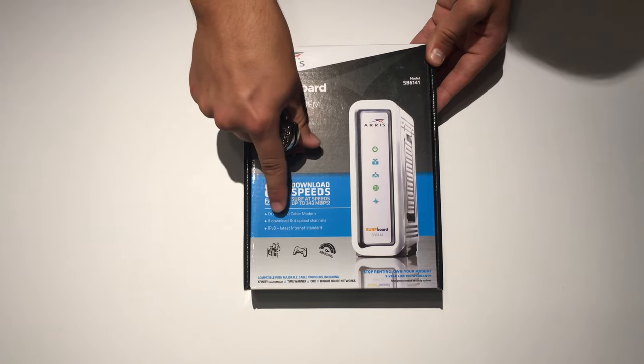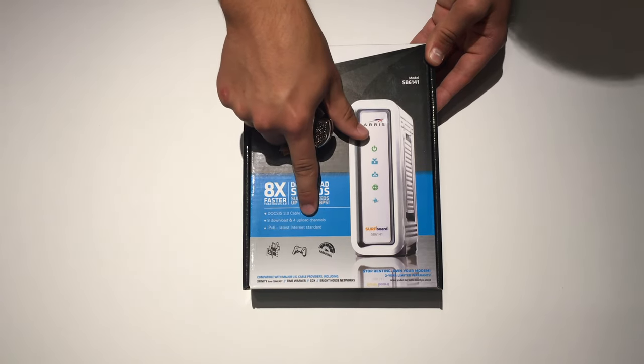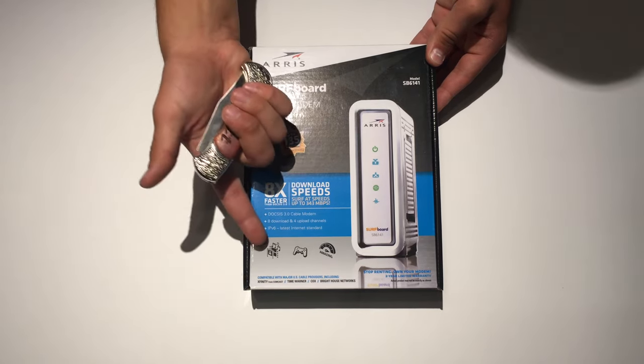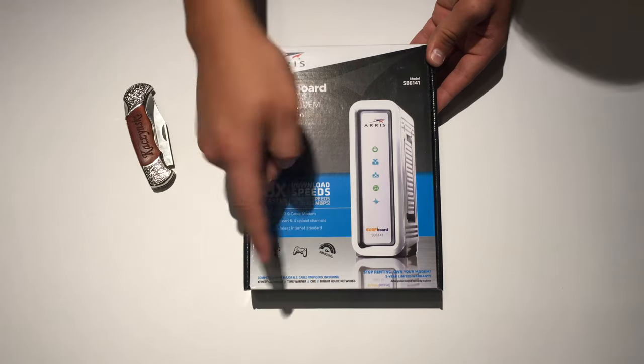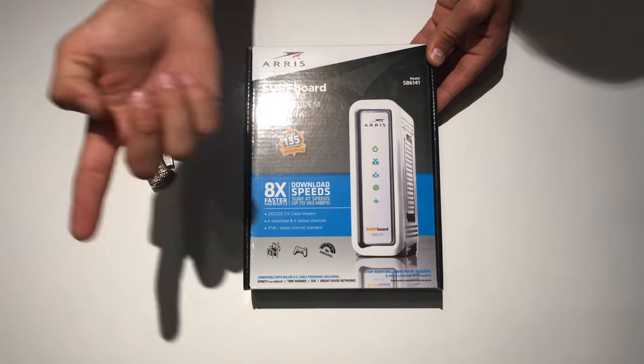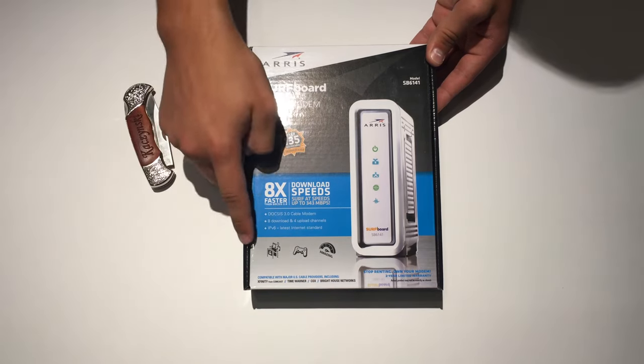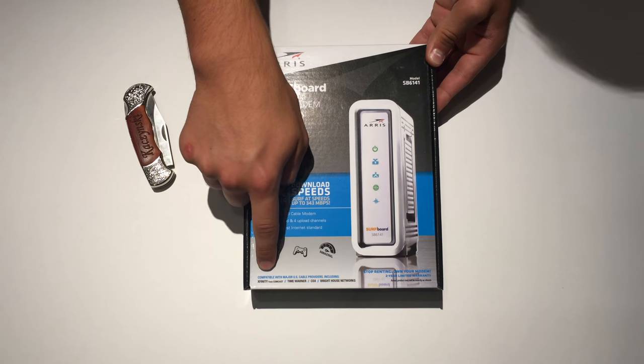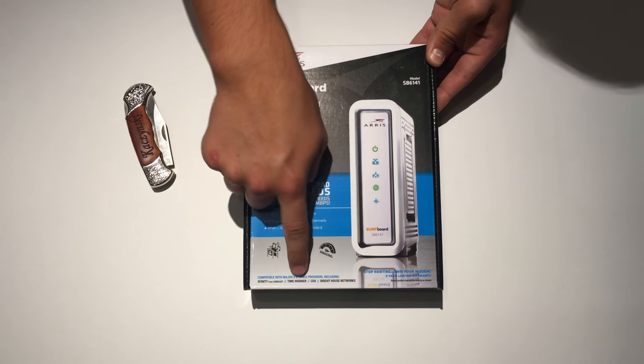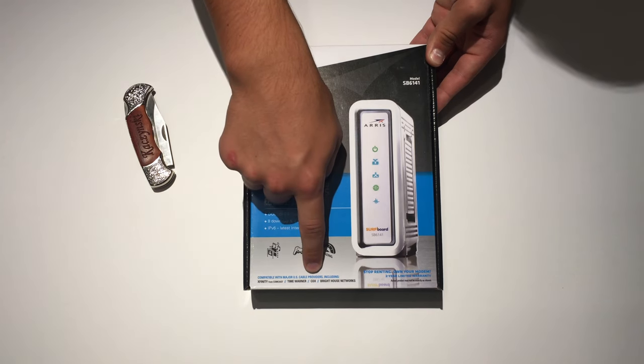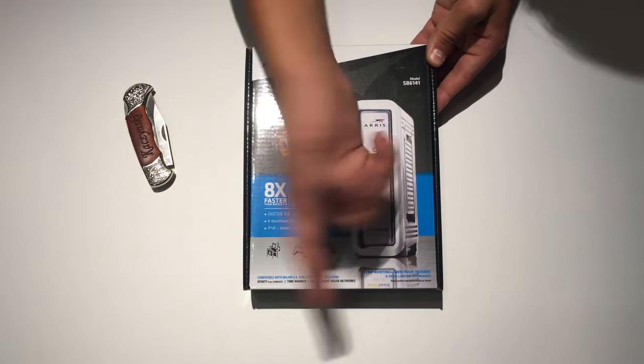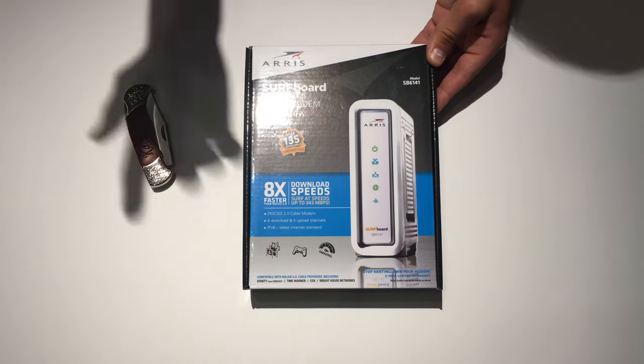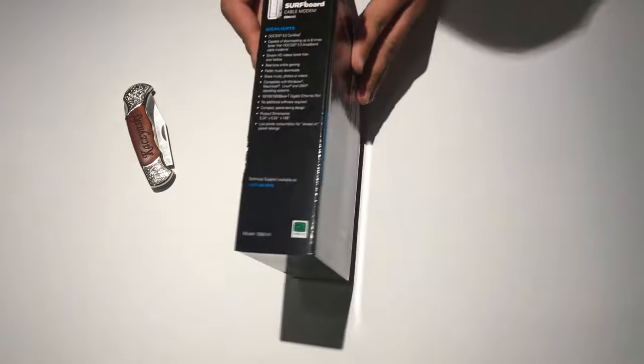It has IPv6 latest internet standard. It's good for streaming, music, games, and it's very fast. And it's compatible with Xfinity from Comcast, Time Warner, Cox, Bright House Networks. And it says stop renting and get your own modem. And that's what I did.